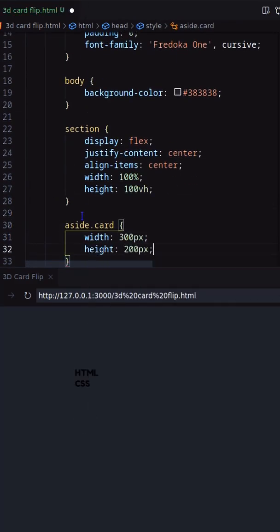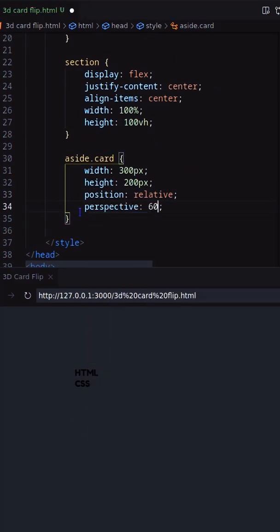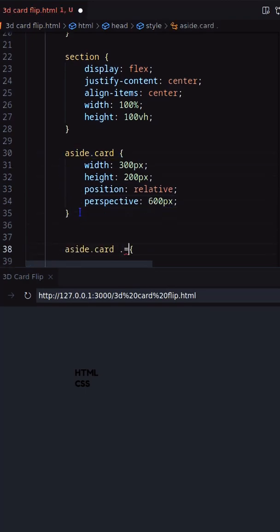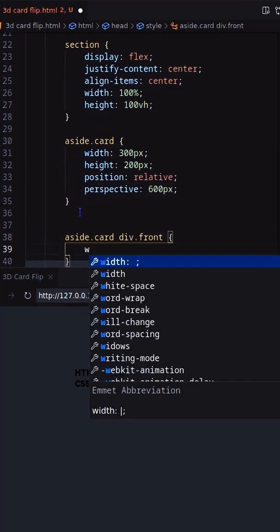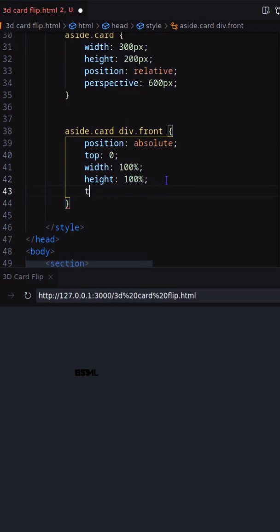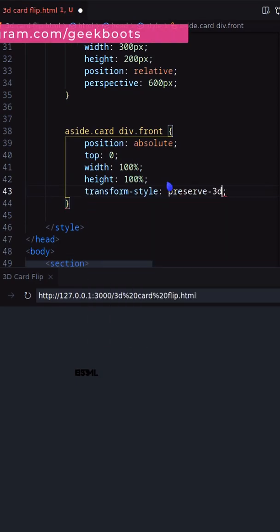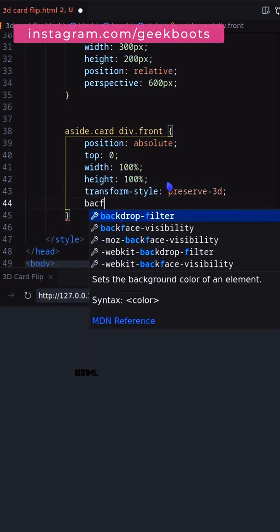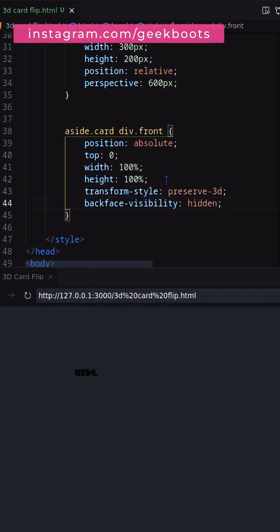Decorating the card with position and perspective. In the case of front and back, I need to decorate with transform-style as preserve-3d and backface-visibility as hidden.